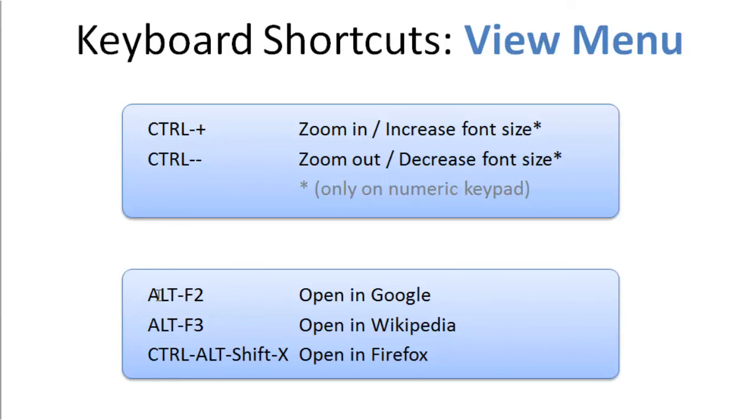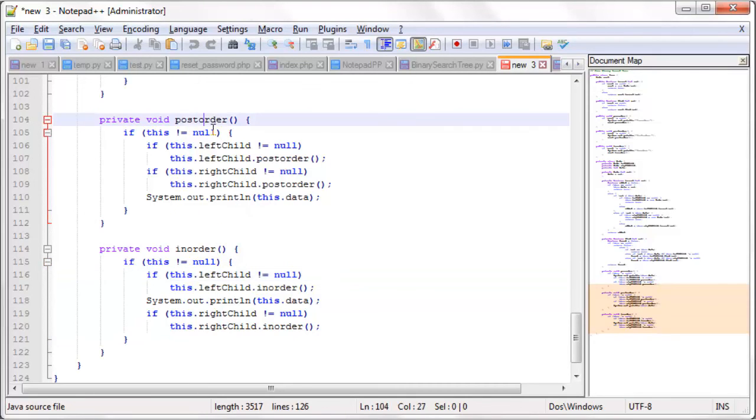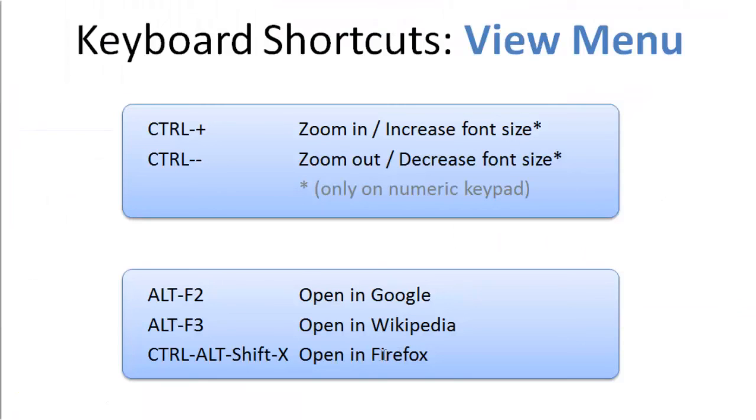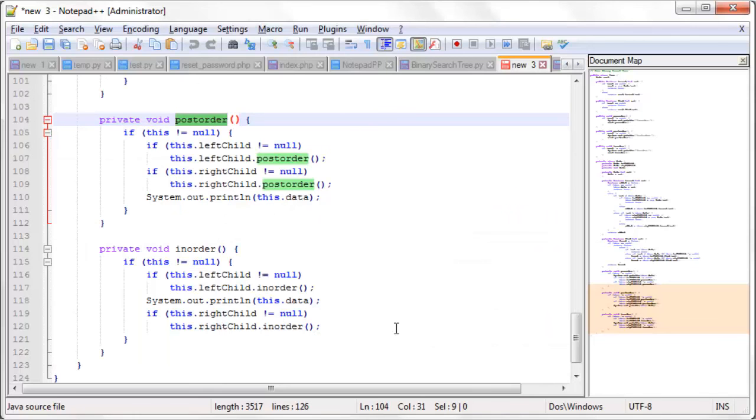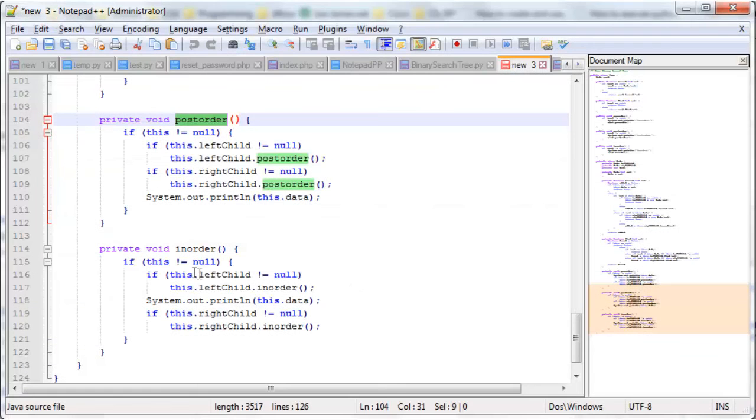These are nice functions that let you look up resources on the web very quickly and easily. So you can open Google or Wikipedia to find a specific word or phrase. For instance, we're looking at post-order, and we want to understand what post-order means. Well, we can use Alt-F2 for Google or Alt-F3 for Wikipedia. So we use Alt-F3. That takes us to a Wikipedia page that explains tree traversal.